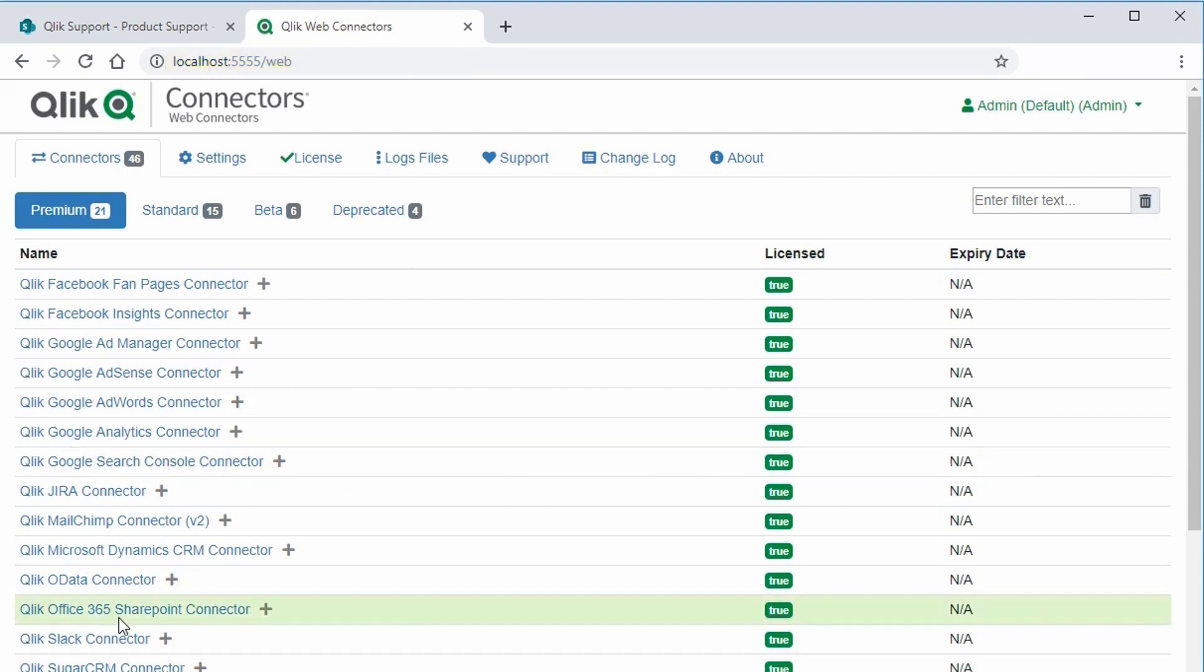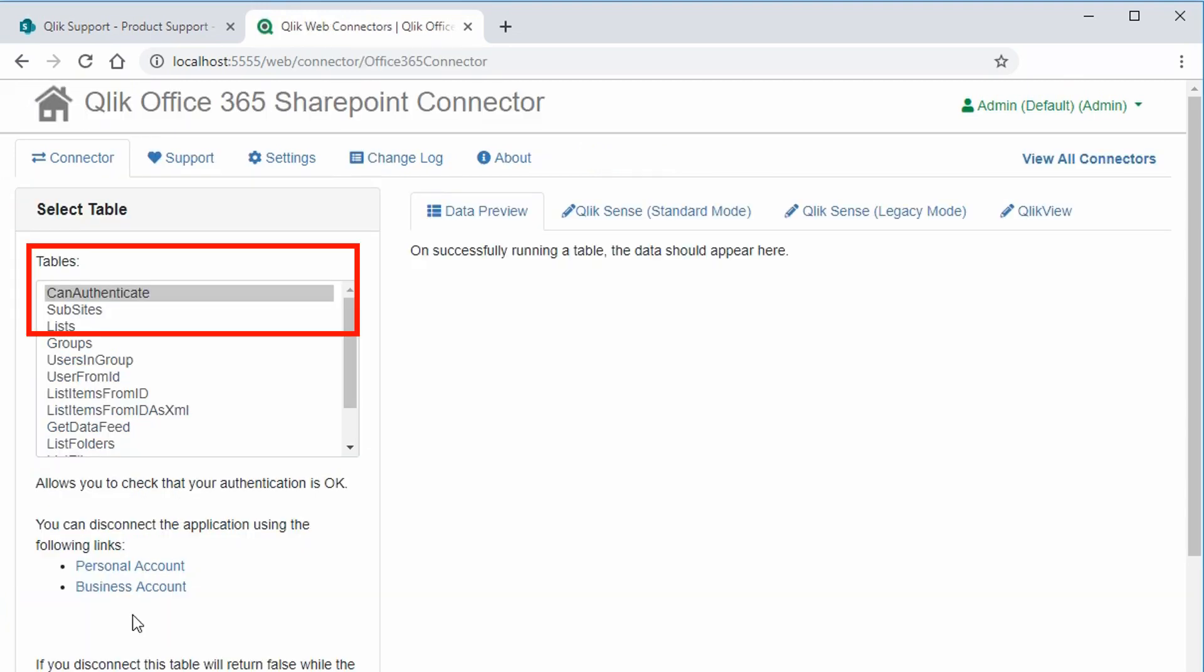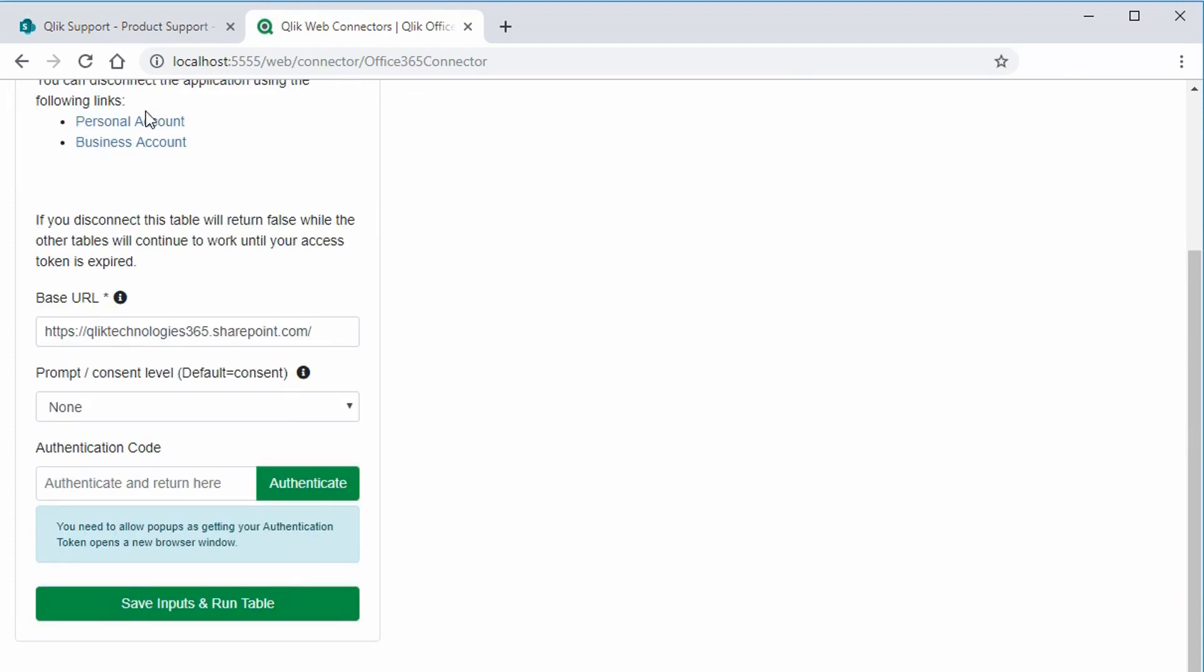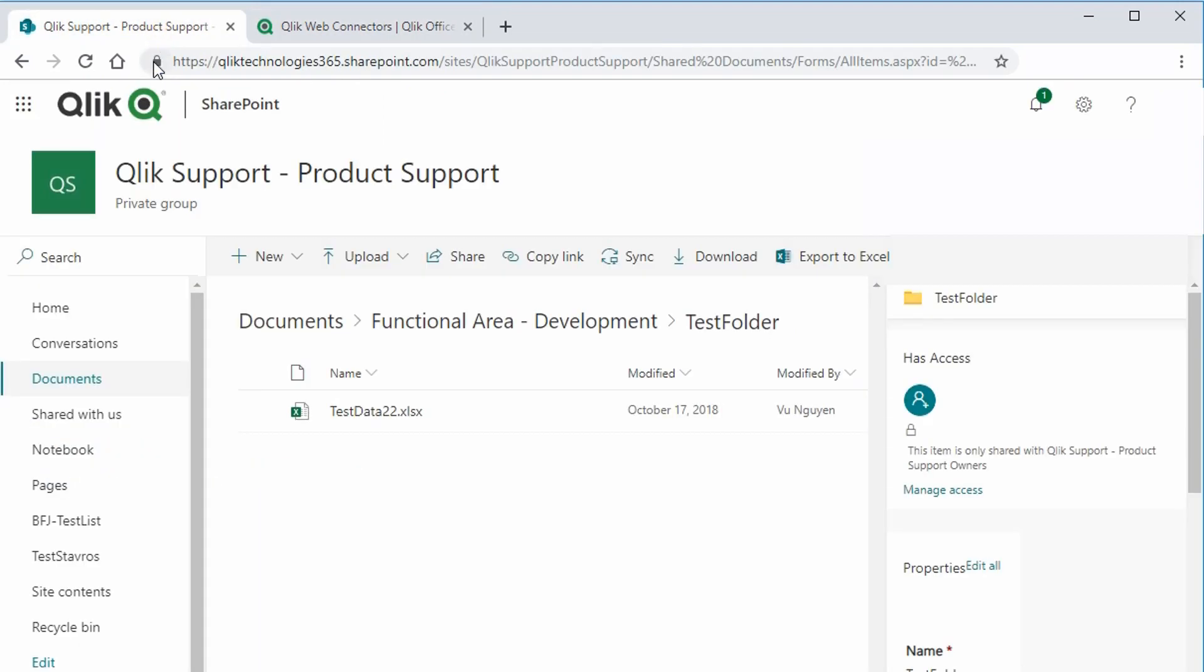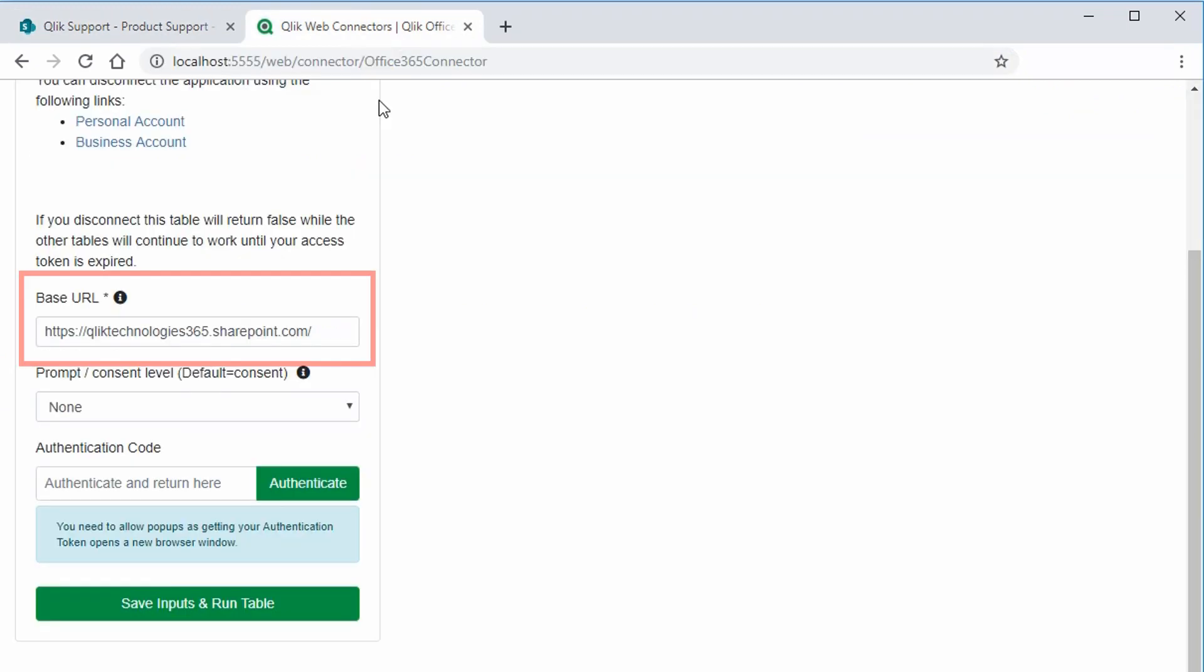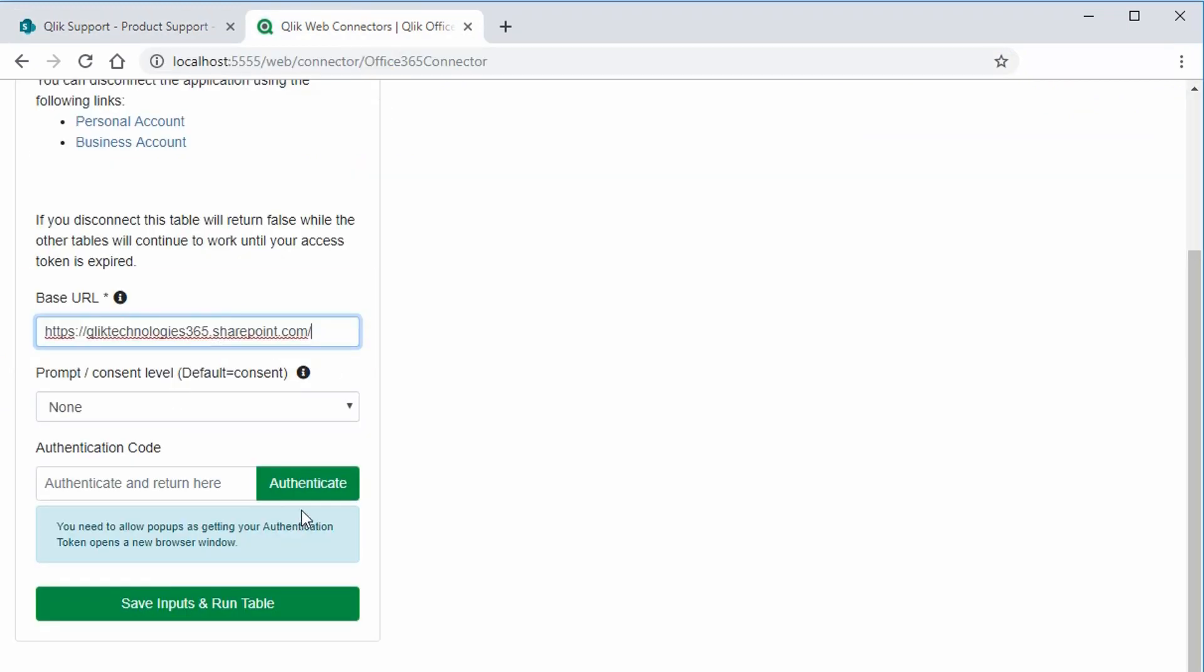The Office 365 SharePoint Connector is found on the Premium Connectors tab. We need to start by using the can authenticate table. Click on parameters. Here we'll use the base URL for where the file is located. So copy that base URL, paste it into the base URL field, and click on authenticate.